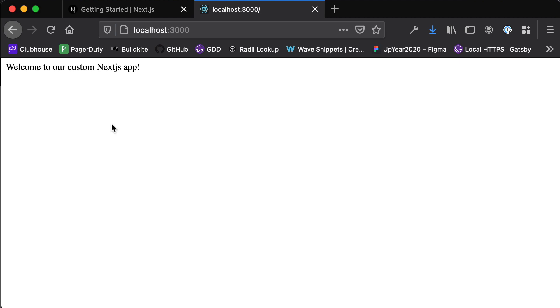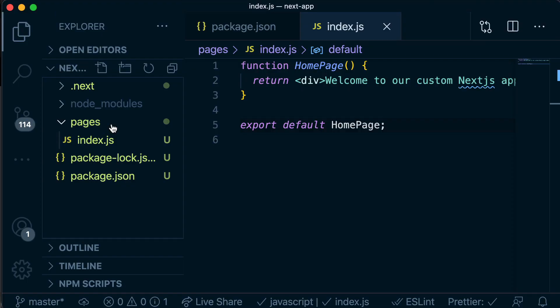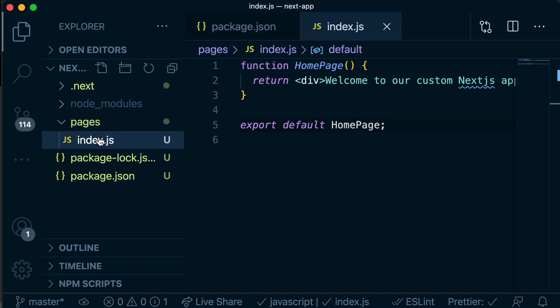Okay, so that was pretty simple getting a Next application up and running and rendering in the browser. That's pretty awesome. If we head back over to our directory, you'll see that we have far fewer files and folders than we did with our create react app version. This is much easier to reason about, right? We've got a couple of things that we don't really need to care about. And then we just have this pages directory, which has our index.js file.